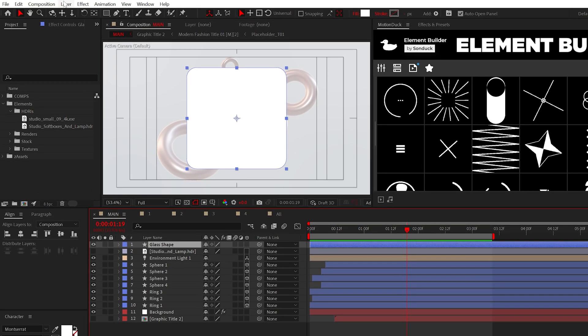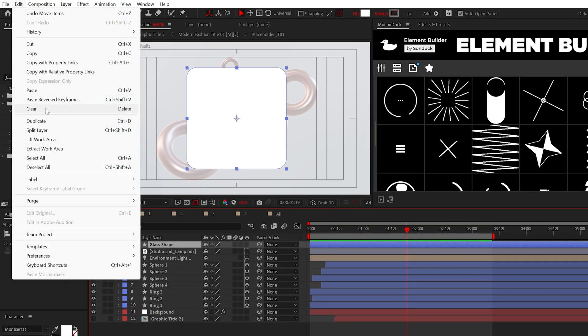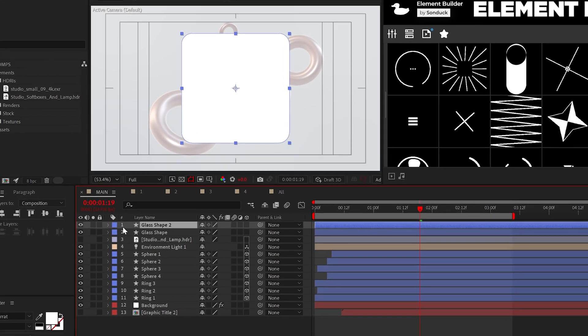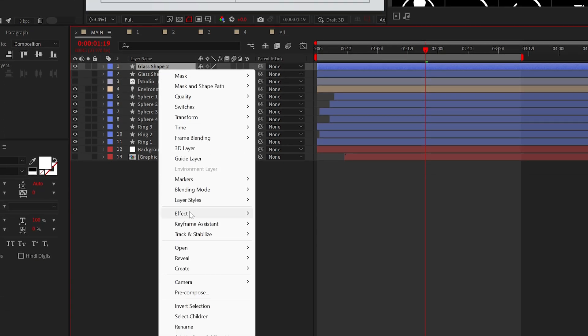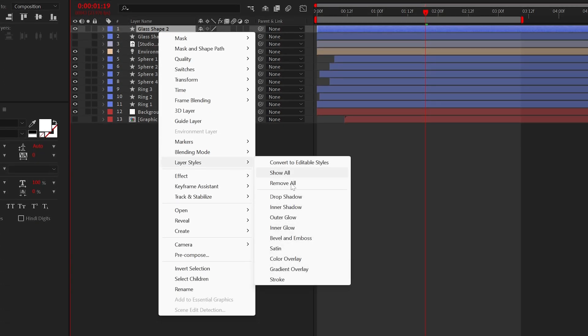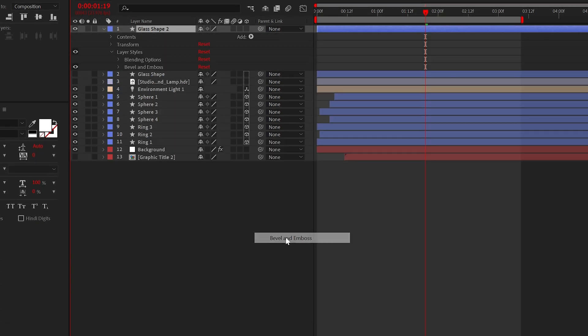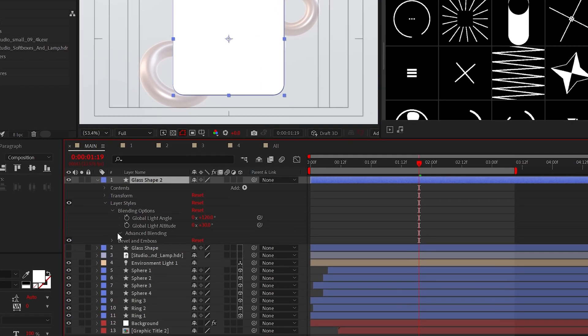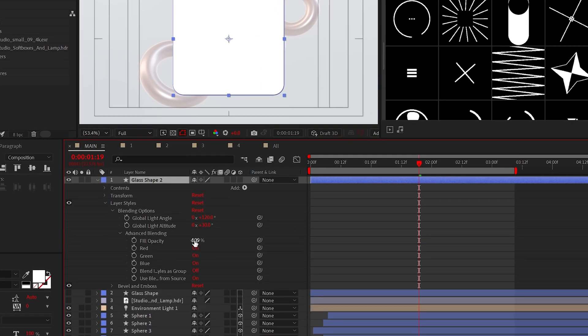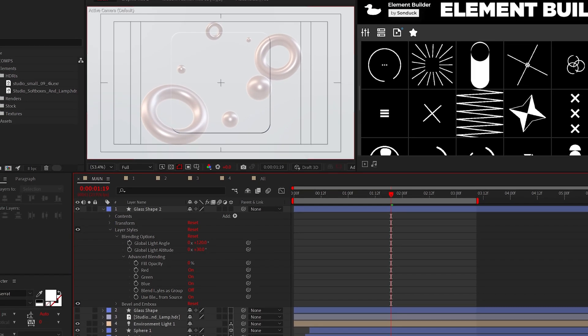When ready, duplicate your design, turn off the bottom layer, then right-click at the top, go to Layer Styles, and add Bevel and Emboss. Now, under Advanced Blending, you can set the Fill Opacity to 0%.